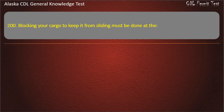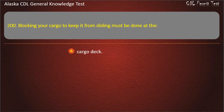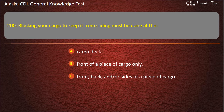Question 200. Blocking your cargo to keep it from sliding must be done at the cargo deck, the front of a piece of cargo only, or the front, back, and/or sides of a piece of cargo. Answer: Front, back, and/or sides of a piece of cargo.